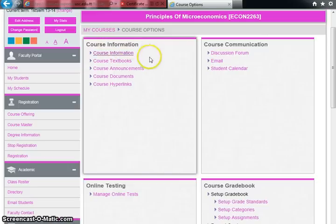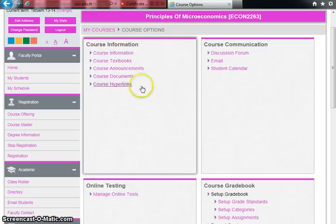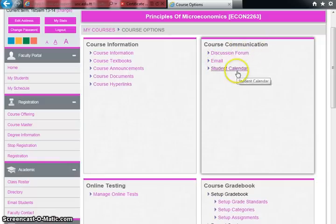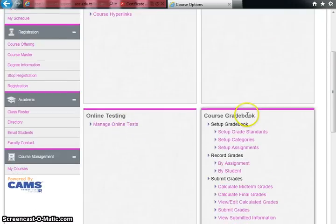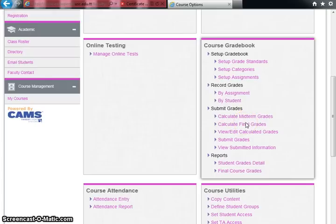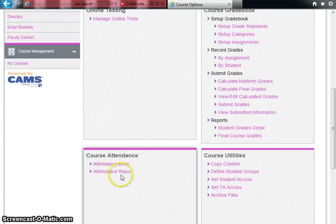Under Principles of Microeconomics, your course options include course information, textbook info, course announcements, course documents, hyperlinks, course communication, discussion forums, email, student calendar, online testing, and the course gradebook — which we'll focus on today. You also have course attendance with attendance entry and attendance report, plus course utilities.